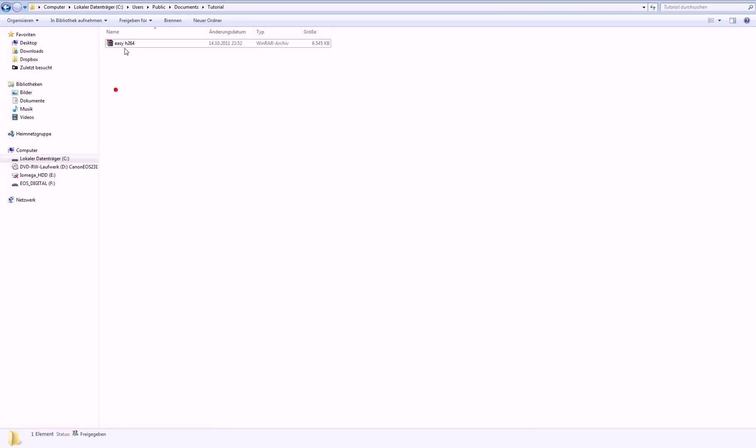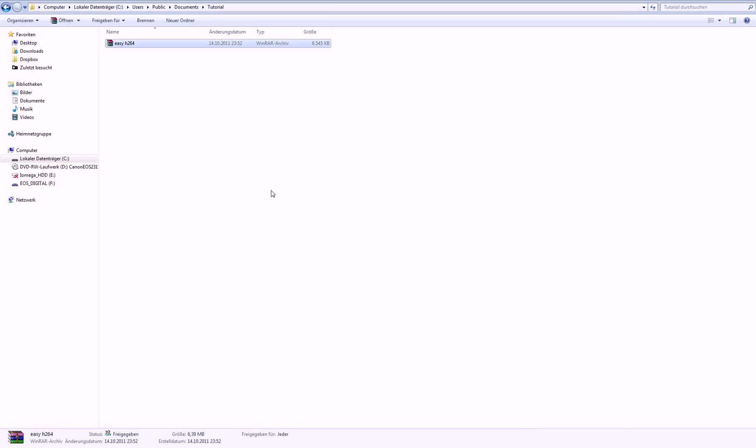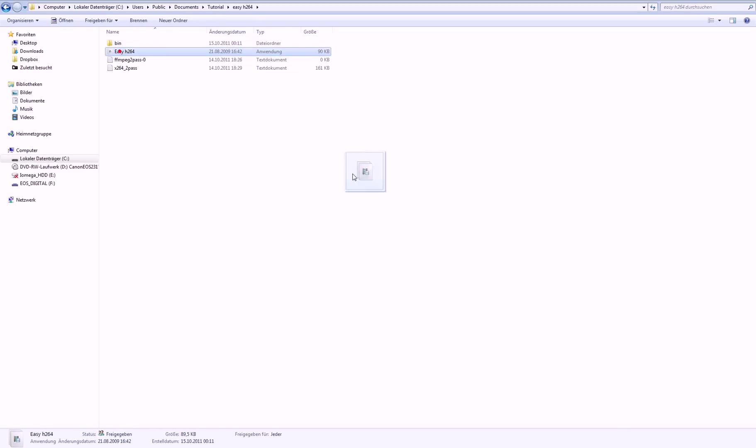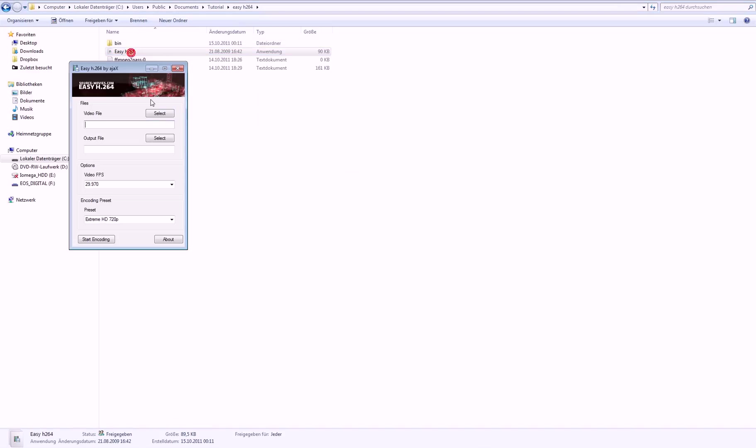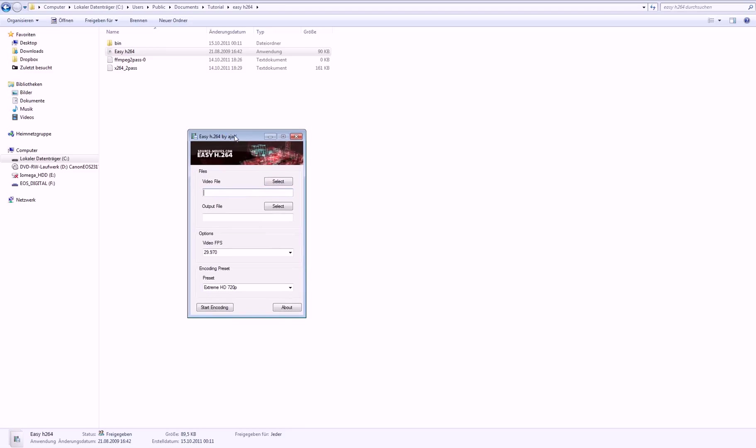you will go to the link in the description and download this. Just open it up and extract it, just open that folder and you will get this file. Maybe put it on your taskbar if you need it more often. Then you just open that.